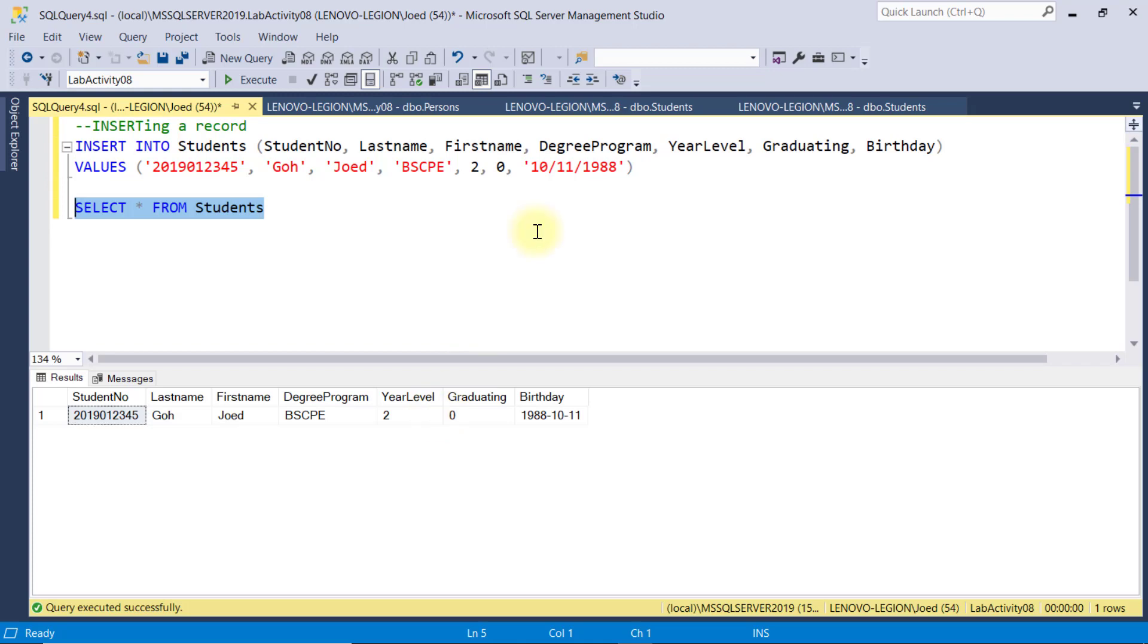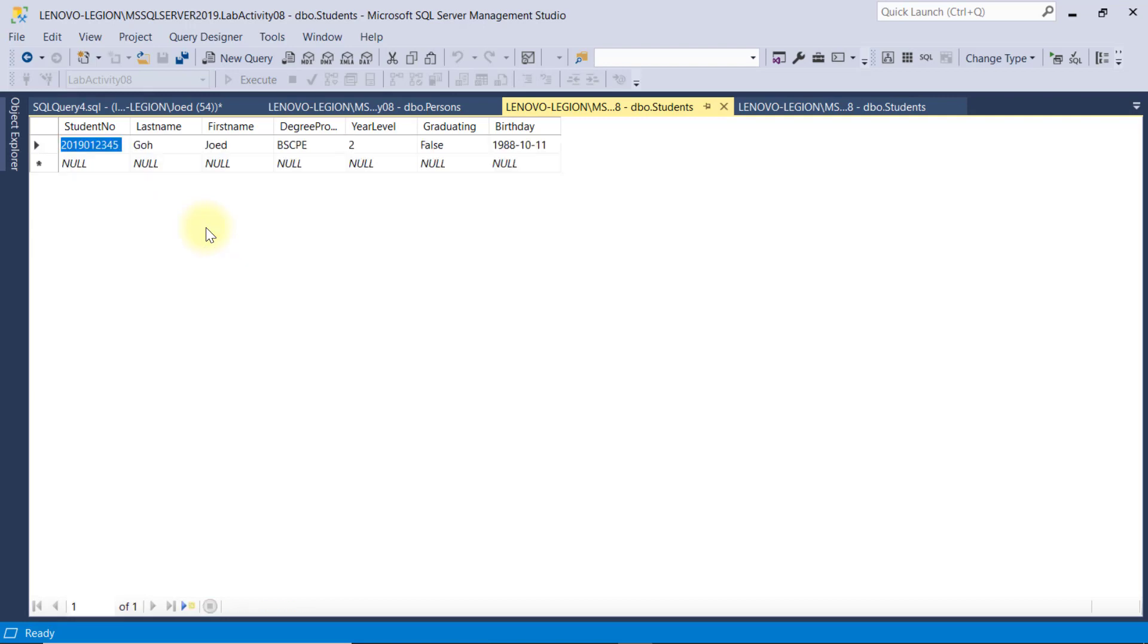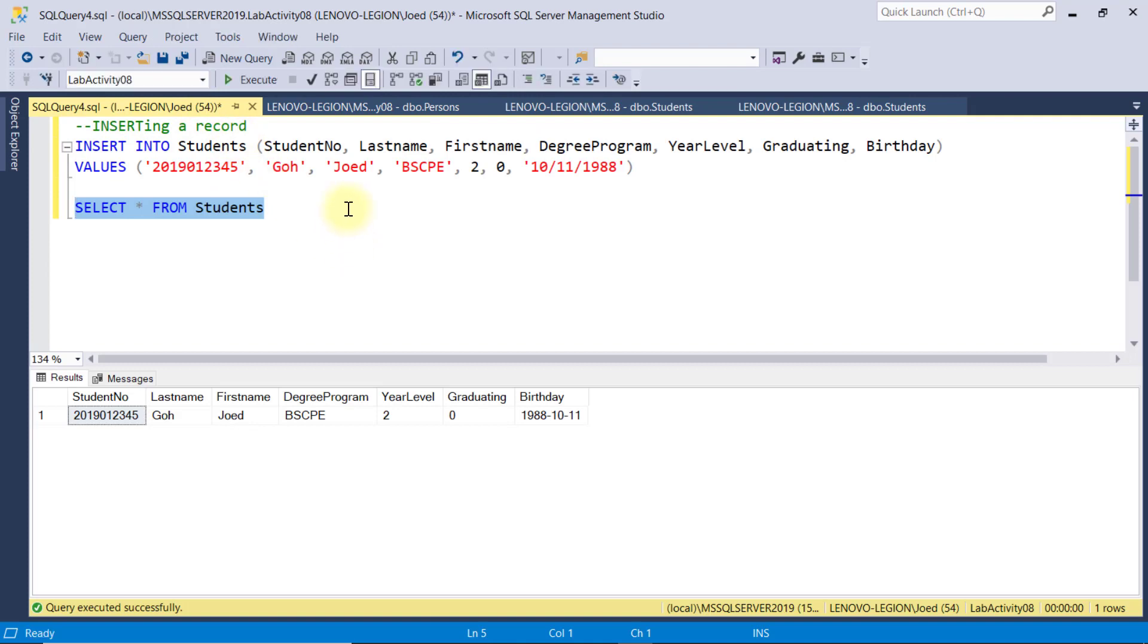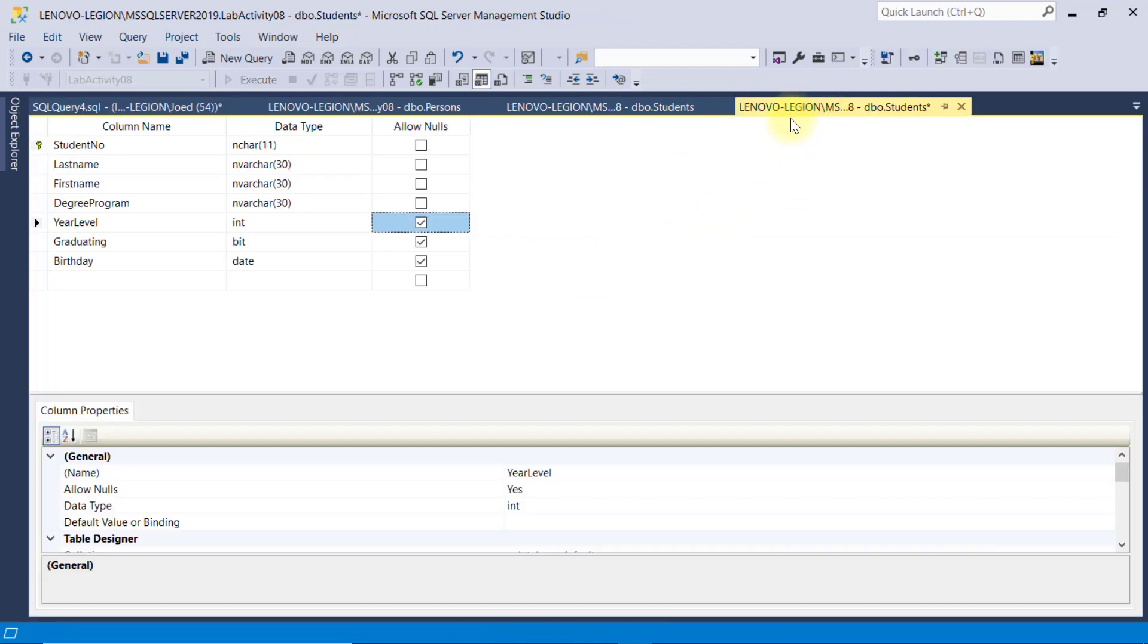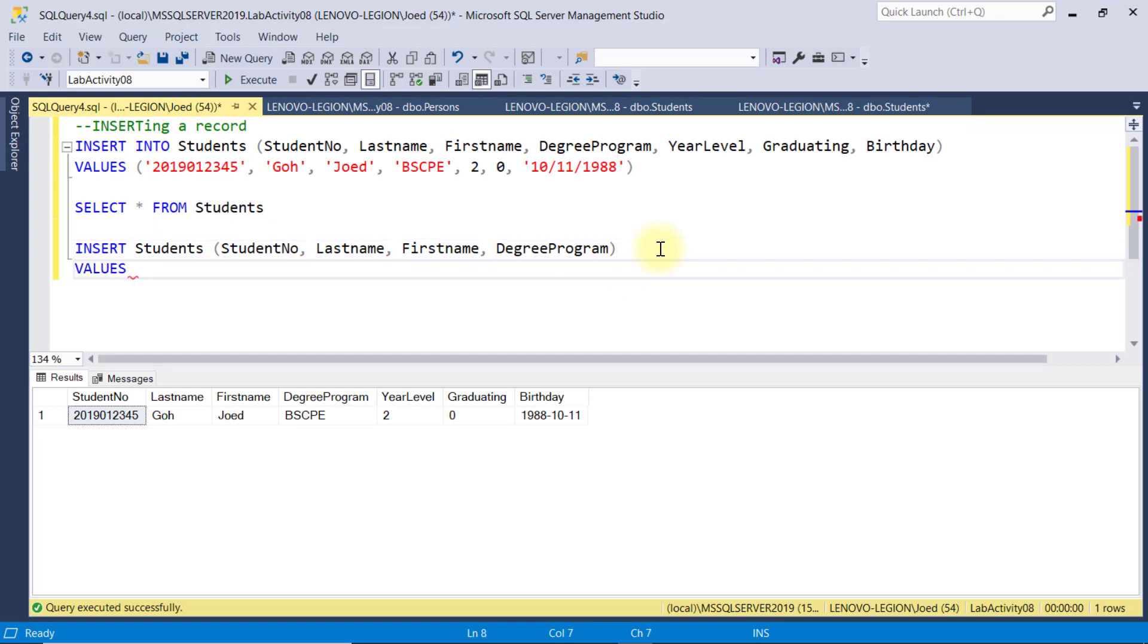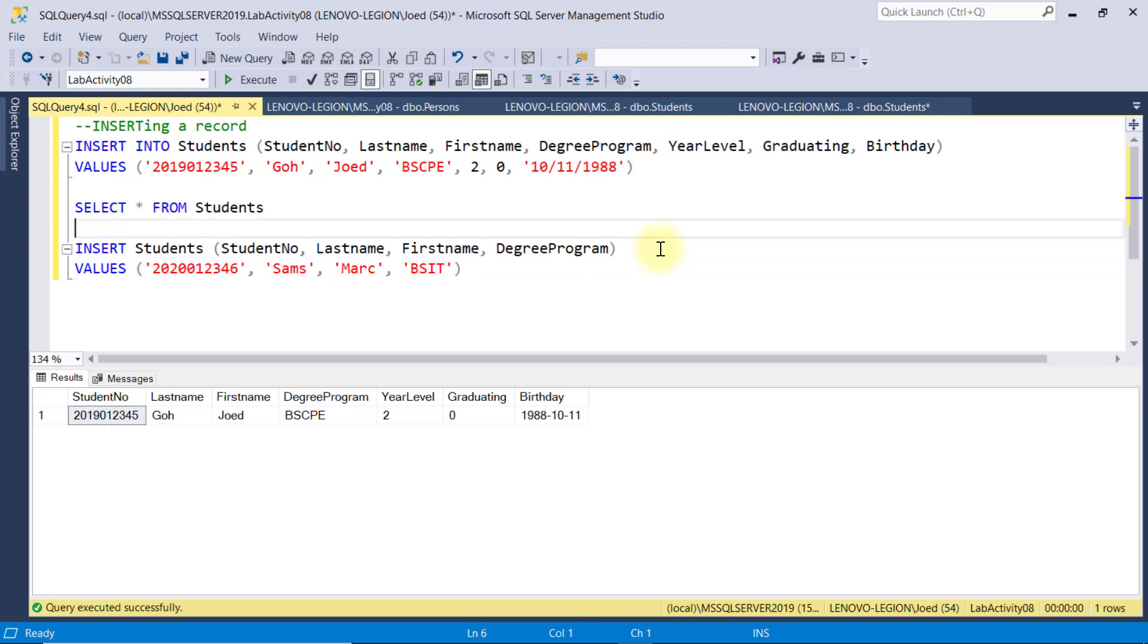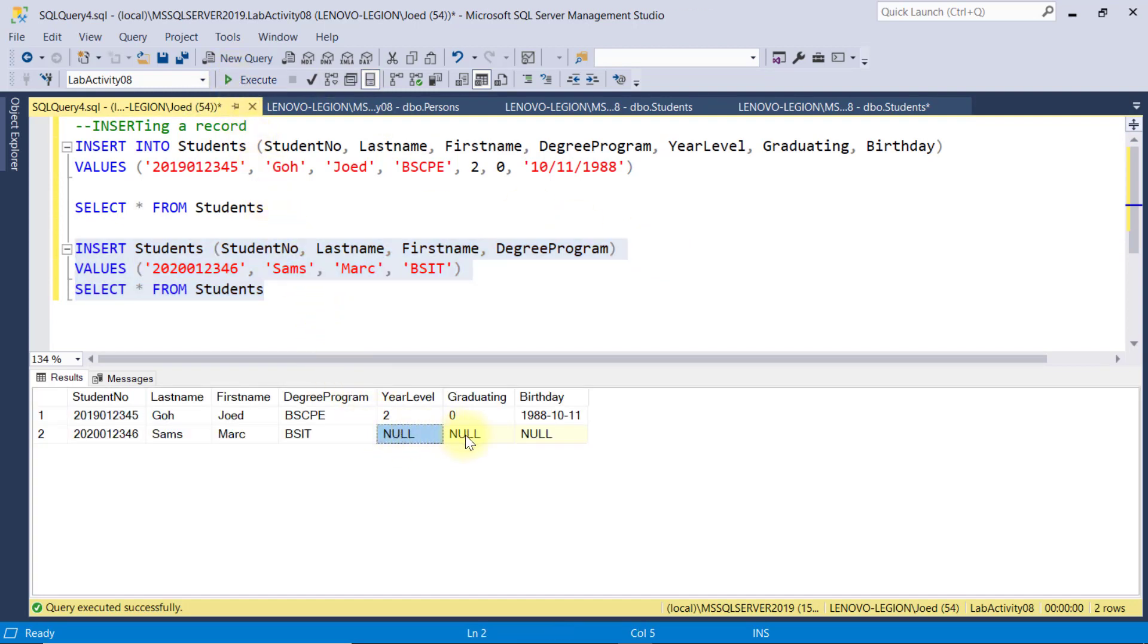We can also verify it here in the edit top 200 rows. I'll right-click and select Execute SQL. There are several ways to use this insert statement. The into keyword is optional, and I can simply omit it. Then, inside the parenthesis, it is not required to type in all the fields. As you can see, the year level, graduating, and birthday fields can be null. And in this case, I have an option not to put any values to these fields as I insert a new record. So, I am only required to supply four values for the specified fields. I'll copy-paste this SELECT statement and execute this query. Notice that this student record number two has been inserted successfully, with these fields as null.